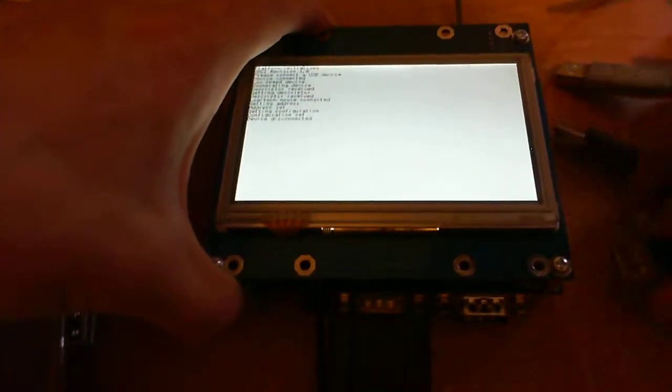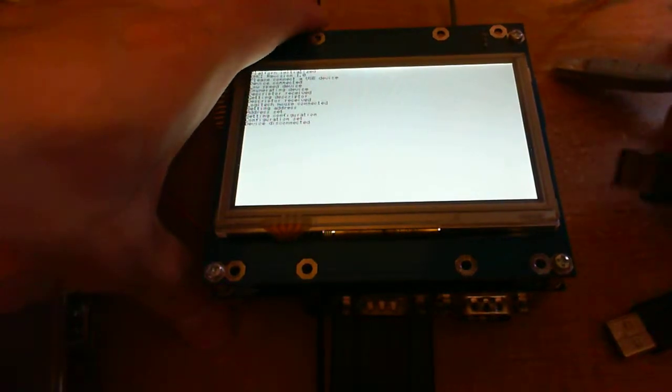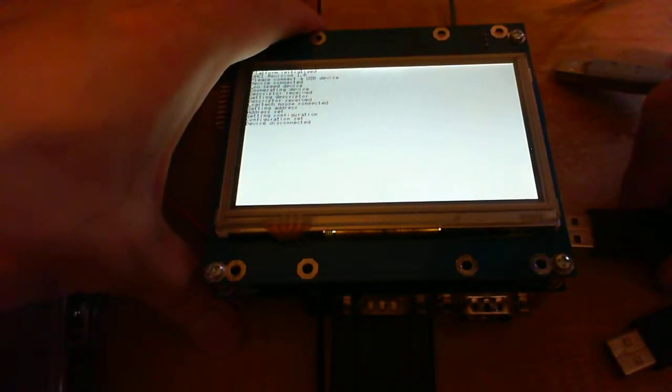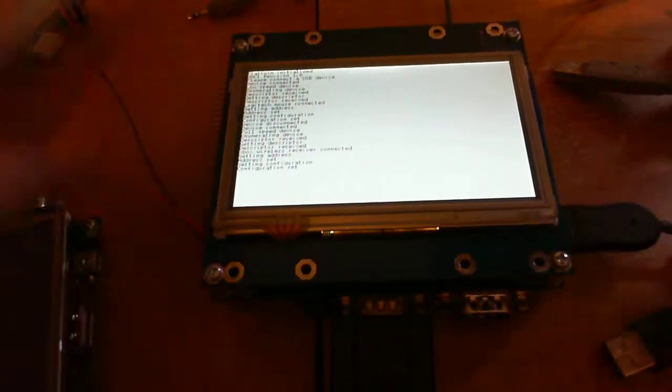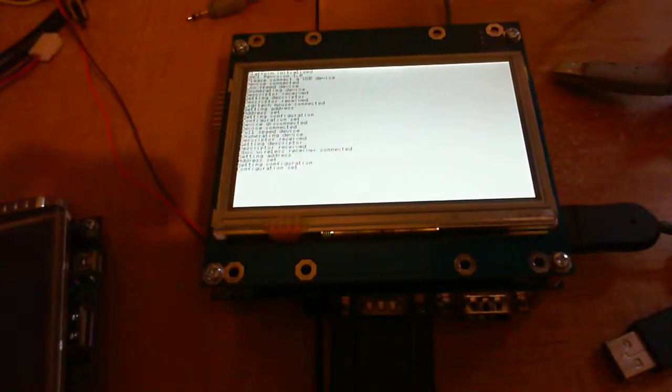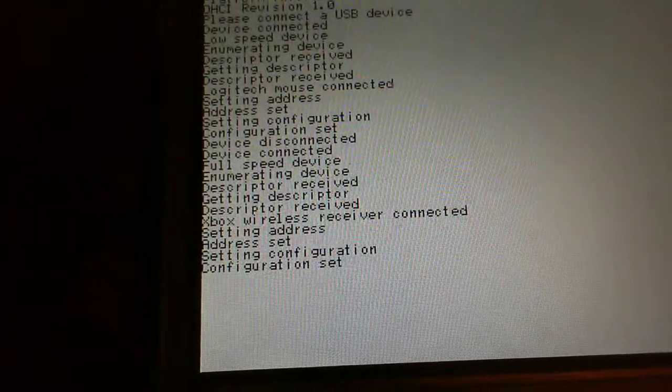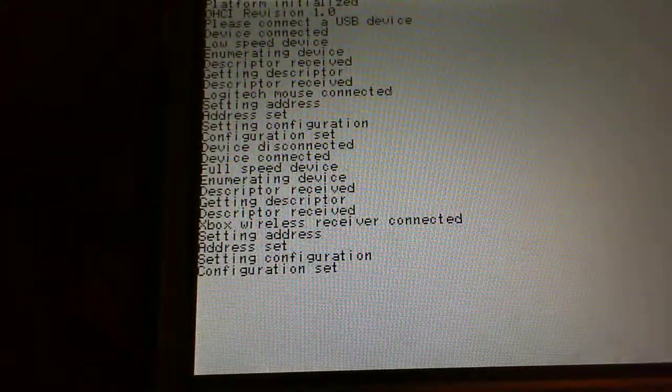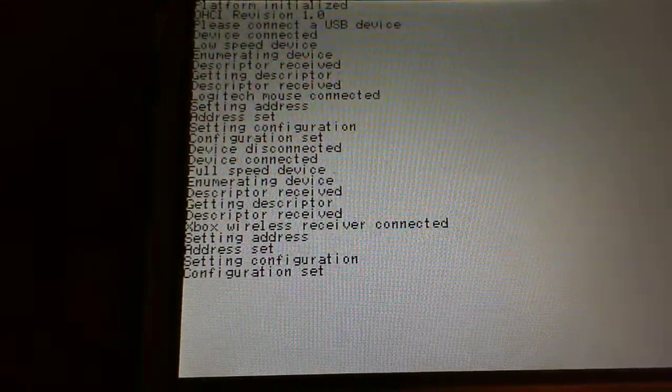I'll unplug the mouse and plug the Microsoft wireless receiver. It should do the same thing. Yeah, you see it's been identified correctly as well.